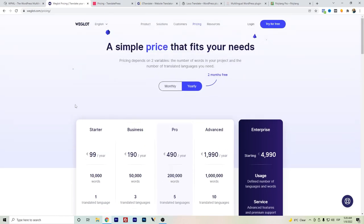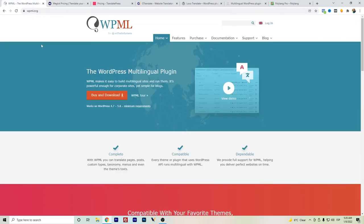So it depends on your budget, on your needs, and on the size of your website. But if you're having a normal content website that you want to have in multiple languages, WPML is a really good option.